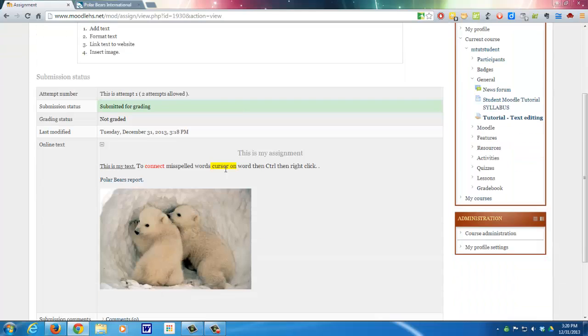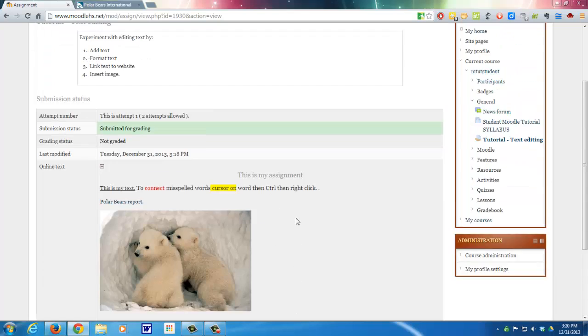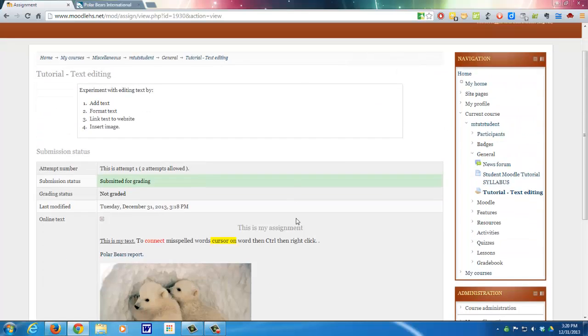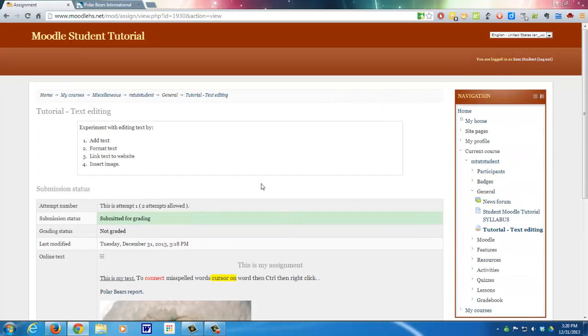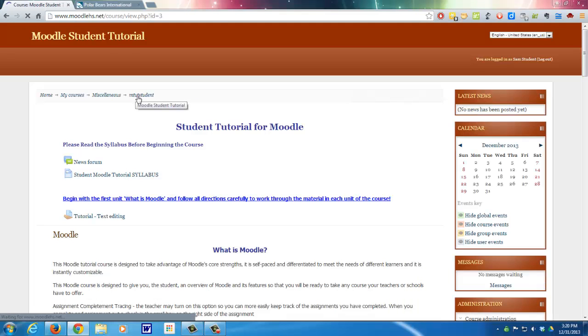Okay. And it's done. See up here. Submitted for grading. And I'm done. And it looks like I'll probably get an A. I can go back to the course.